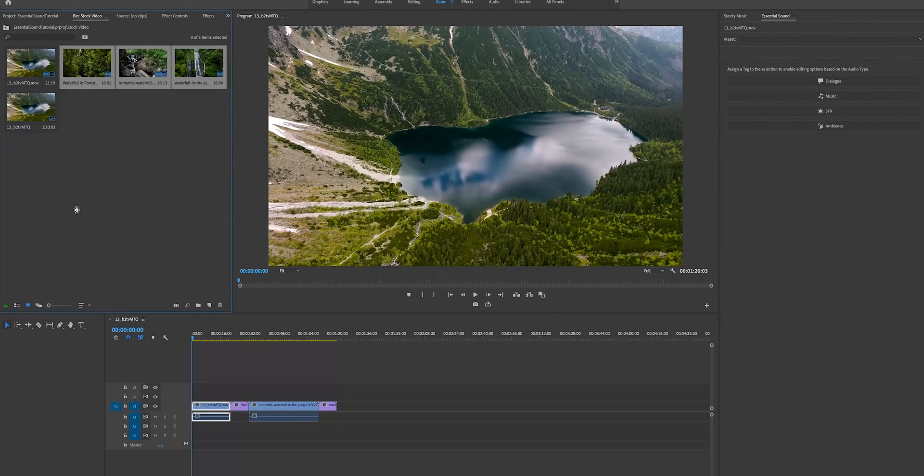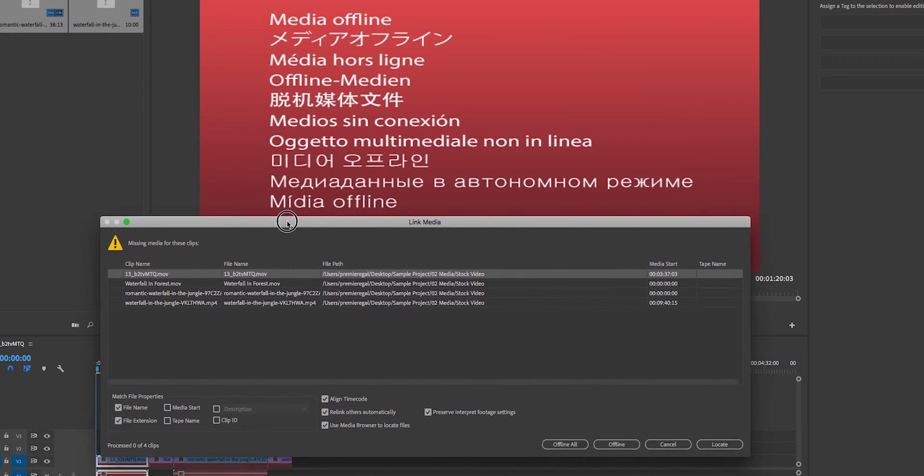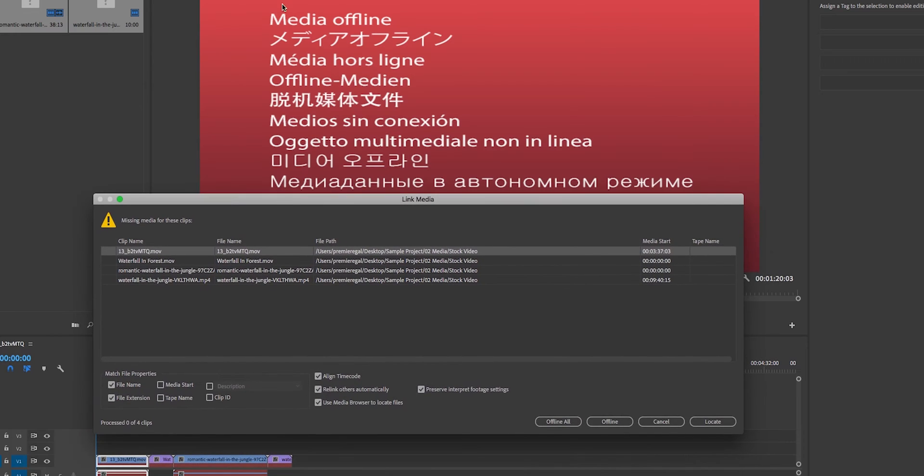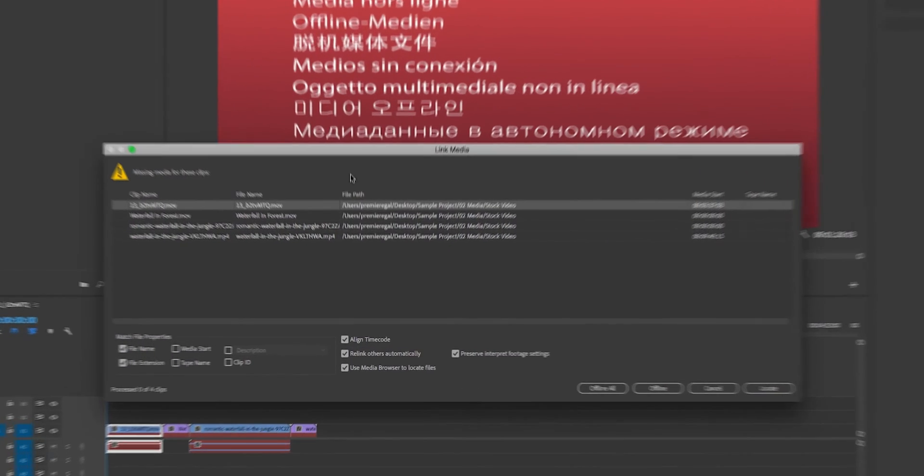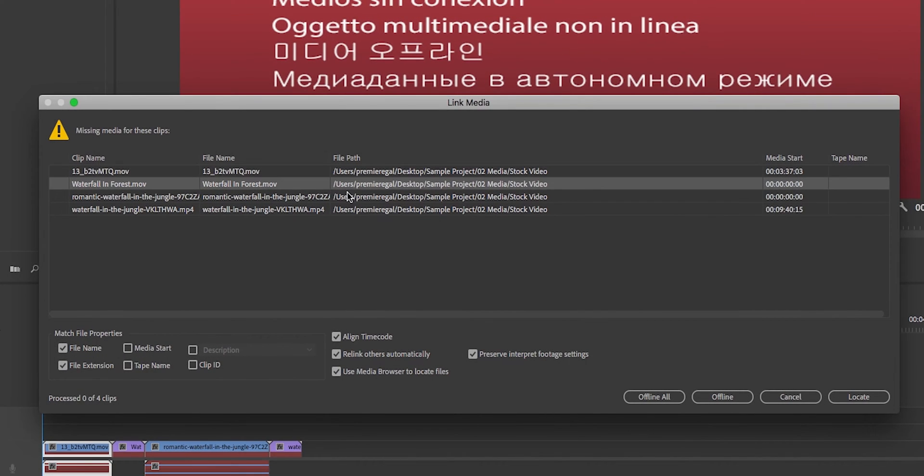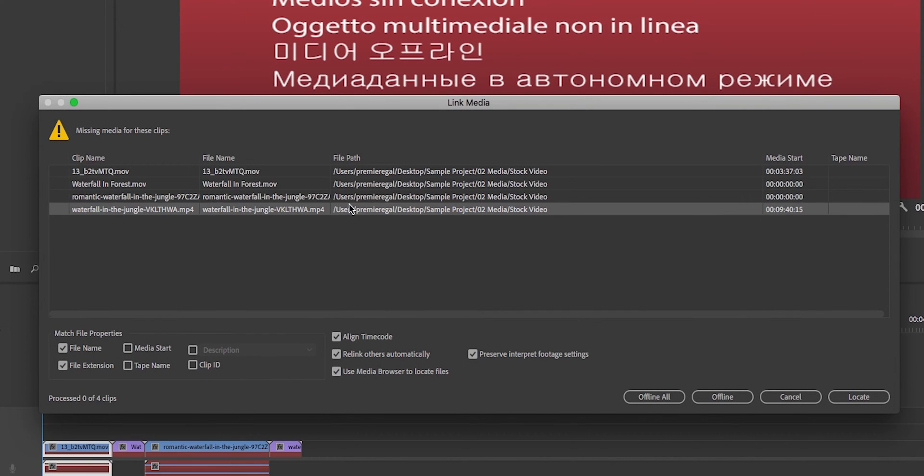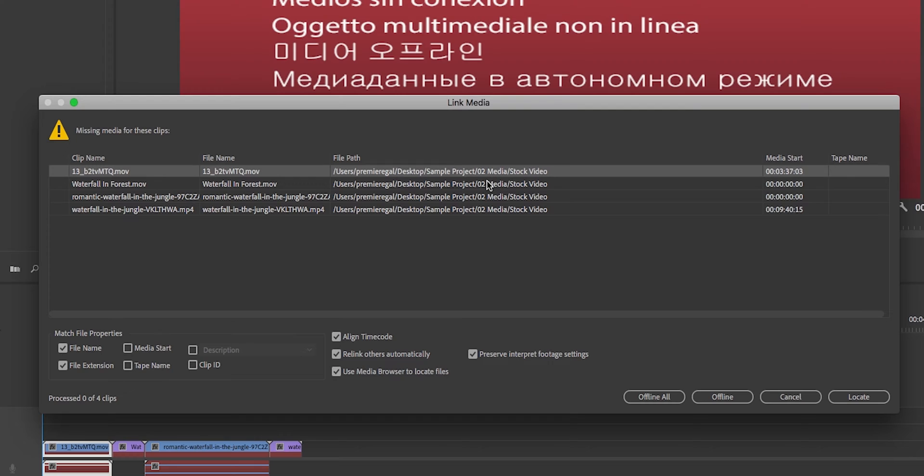Now if we go back to Premiere, it's going to say this media is offline with this big red error. That's because Premiere Pro cannot find that folder that was previously called stock video. You changed it, and if you can look here, all the clips that are inside of Premiere Pro have a file path. If that file path changes, if you move it or rename it, then it's going to say I can't find those clips.